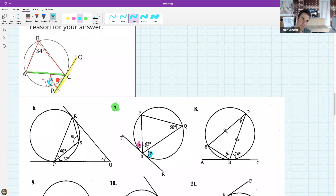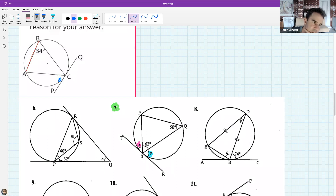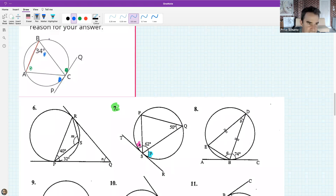Fatek: if angle ACP is equal to 34, does that mean angle BCQ will equal angle A? Perfect - I could not have said it better myself. You have completely understood the tan-chord theorem.